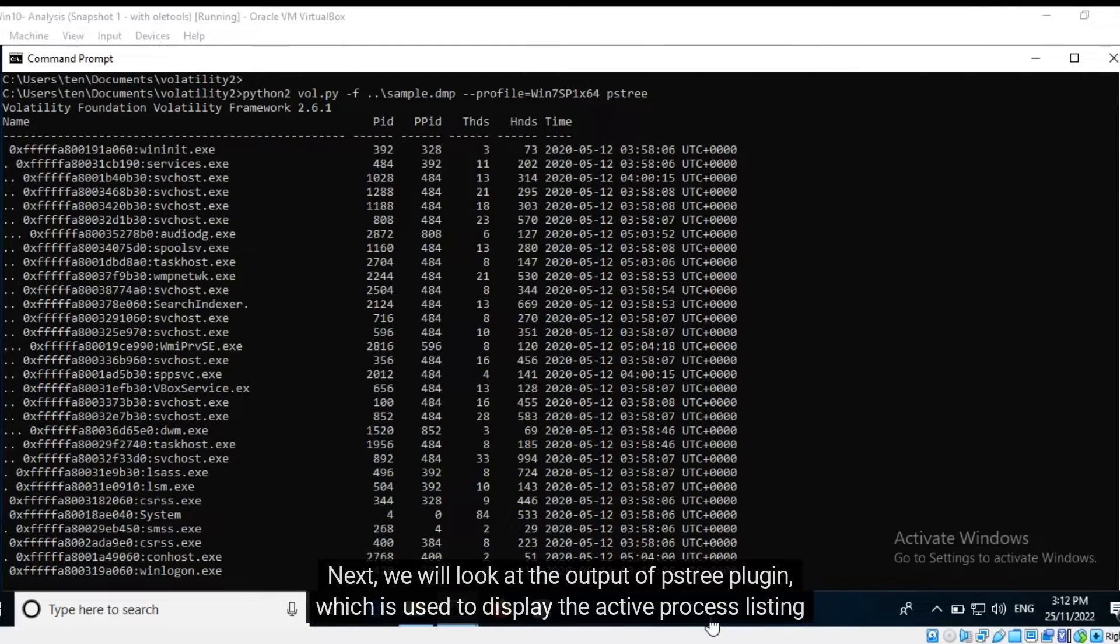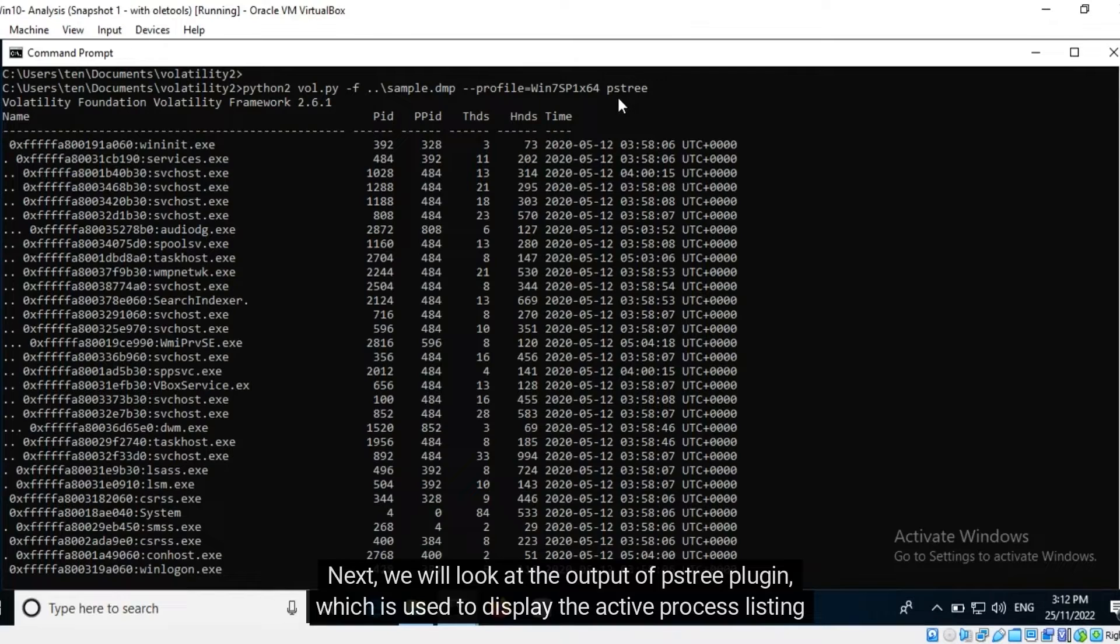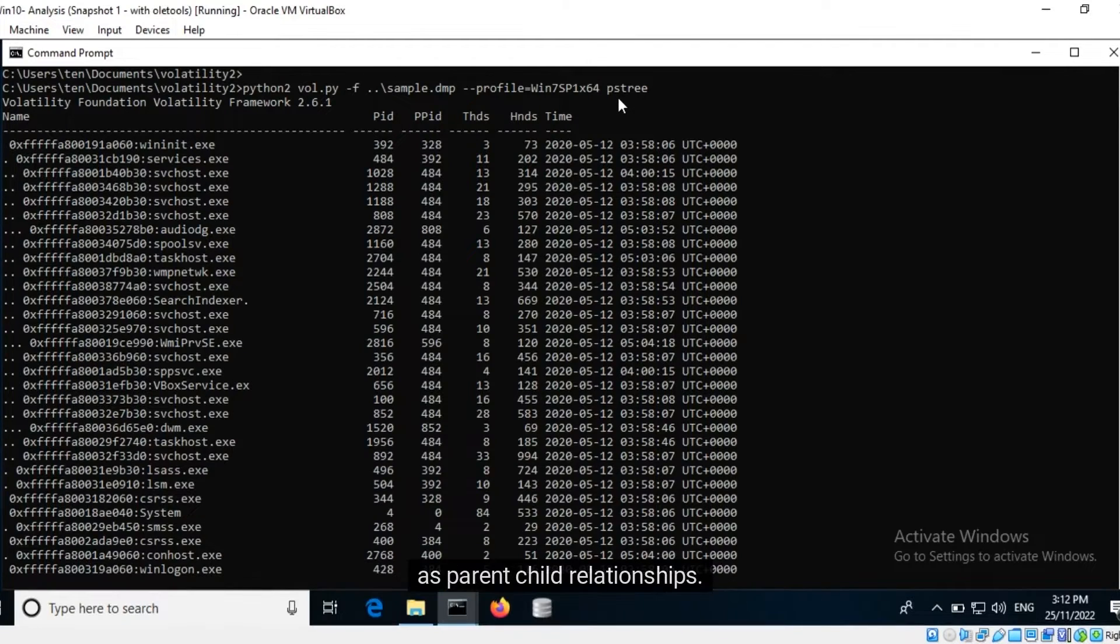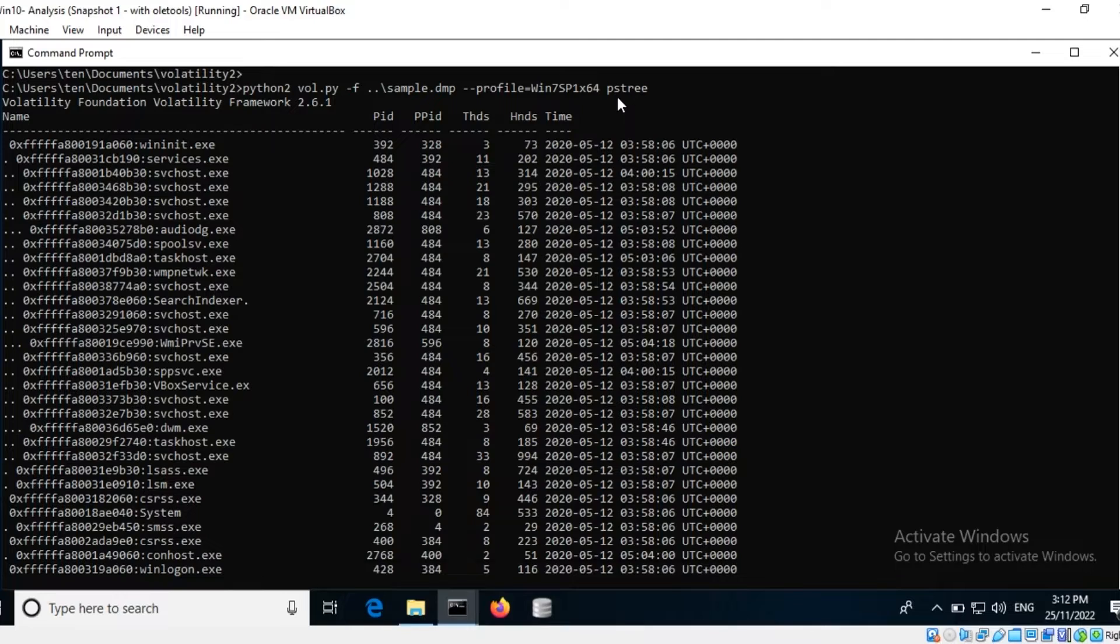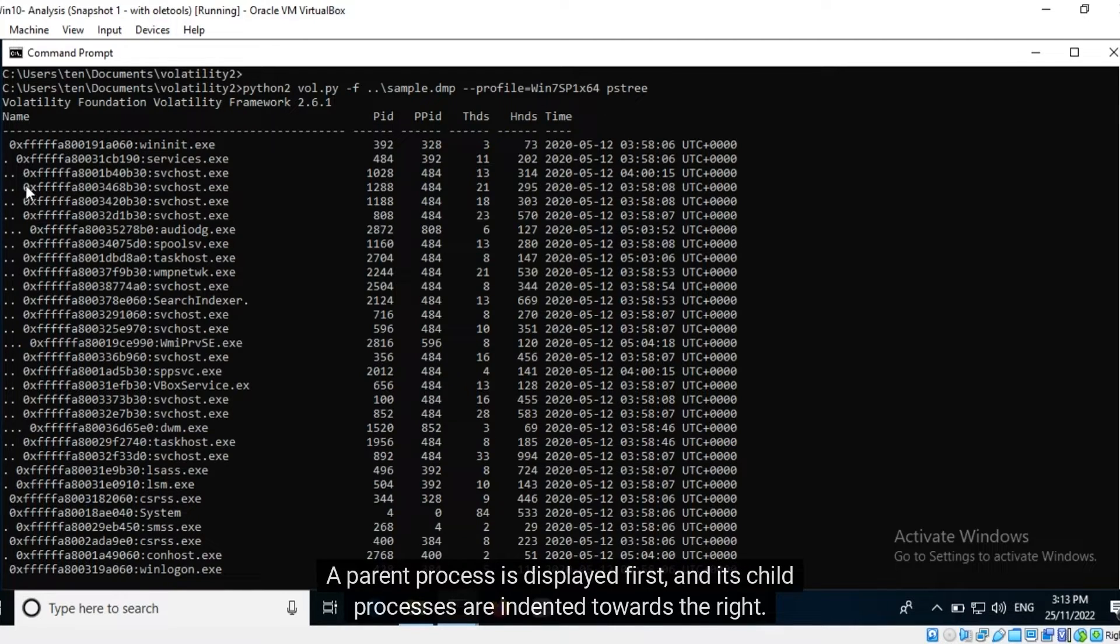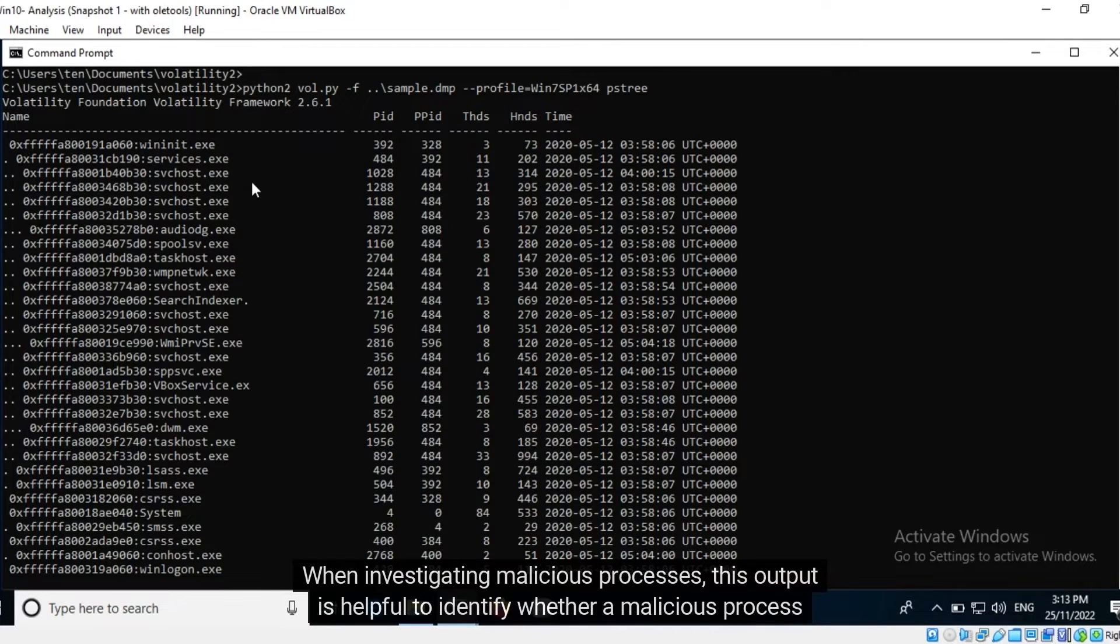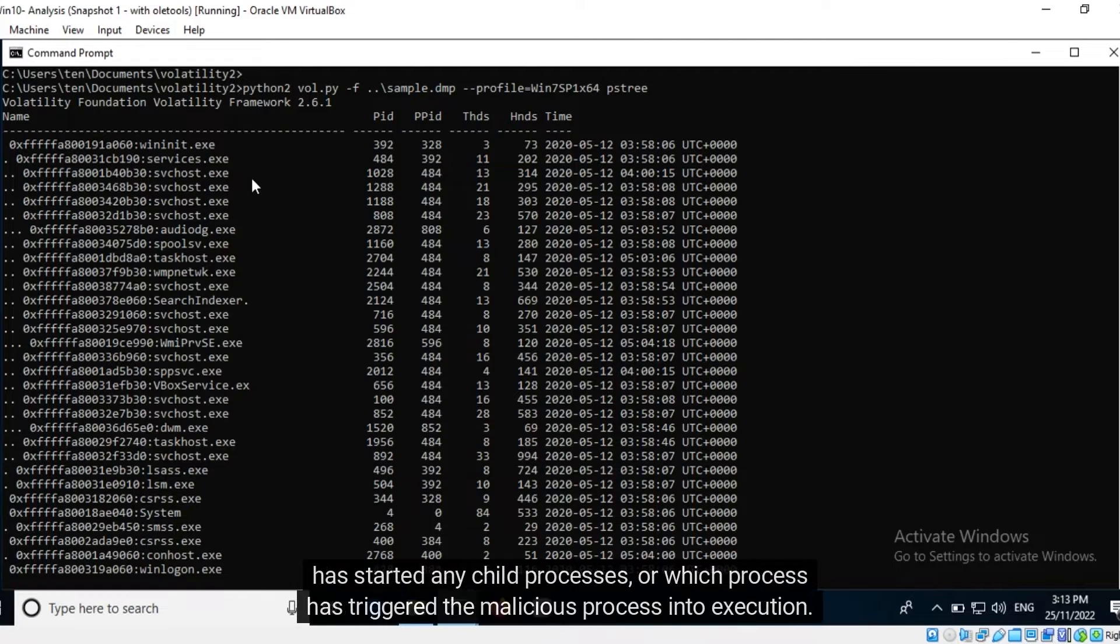Next we will look at the output of PS Tree plugin, which is used to display the active process listing as parent-child relationships. A parent process is displayed first and its child processes are indented towards the right. When investigating malicious processes, this output is helpful to identify whether a malicious process has started any child processes or which process has triggered the malicious process into execution.